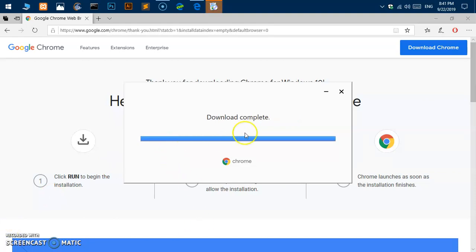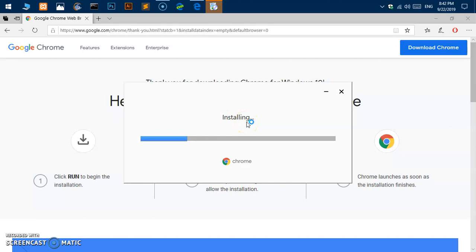Download complete, now it should start the installation. Here we are, it's just trying to install the Google Chrome browser on Windows 10.